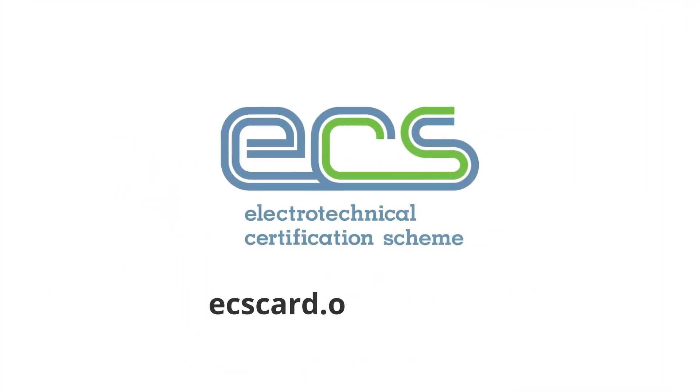Visit ecscard.org.uk/CPD to find out more.